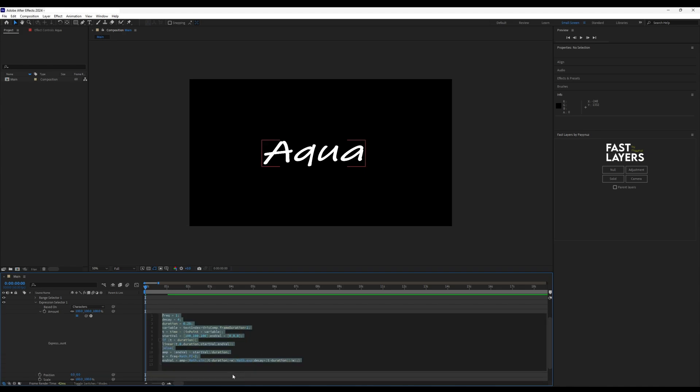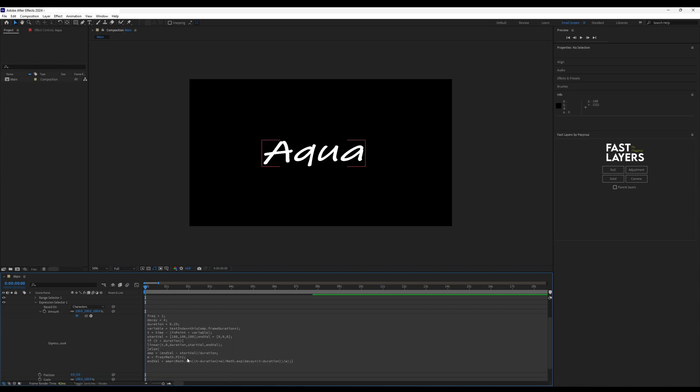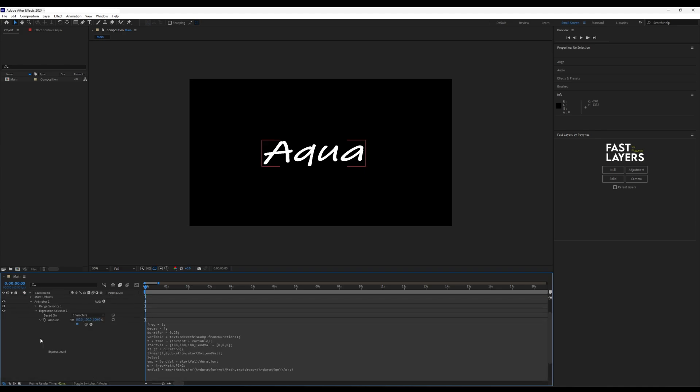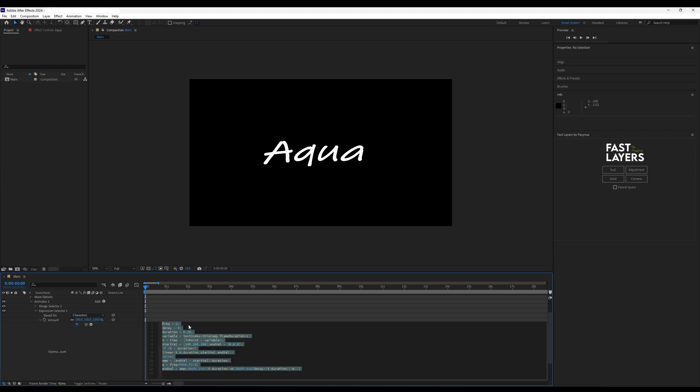The position, scale, rotation, and tracking values you set here define how the text will look in the beginning.